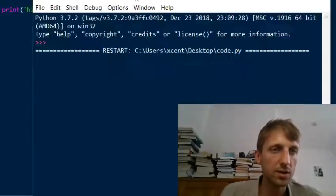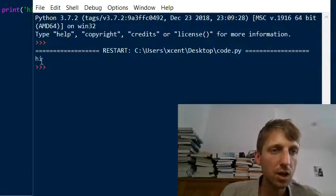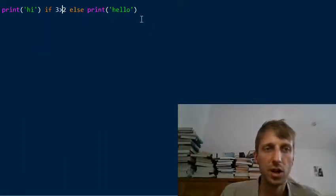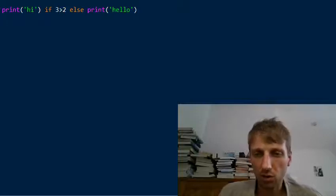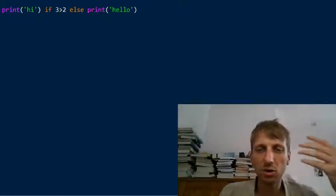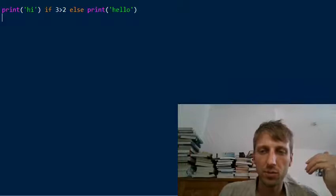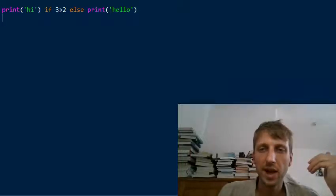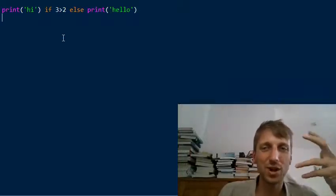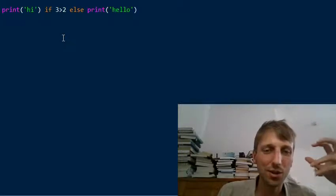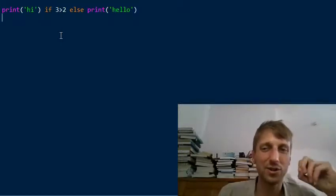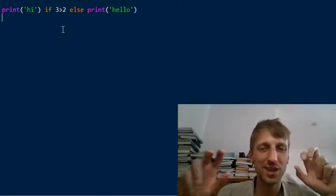Let's refresh the shell and execute this — it prints 'hi' because three is larger than two. That is the ternary operator in its most basic form. But there is a special trick called the Python ternary tuple syntax hack.